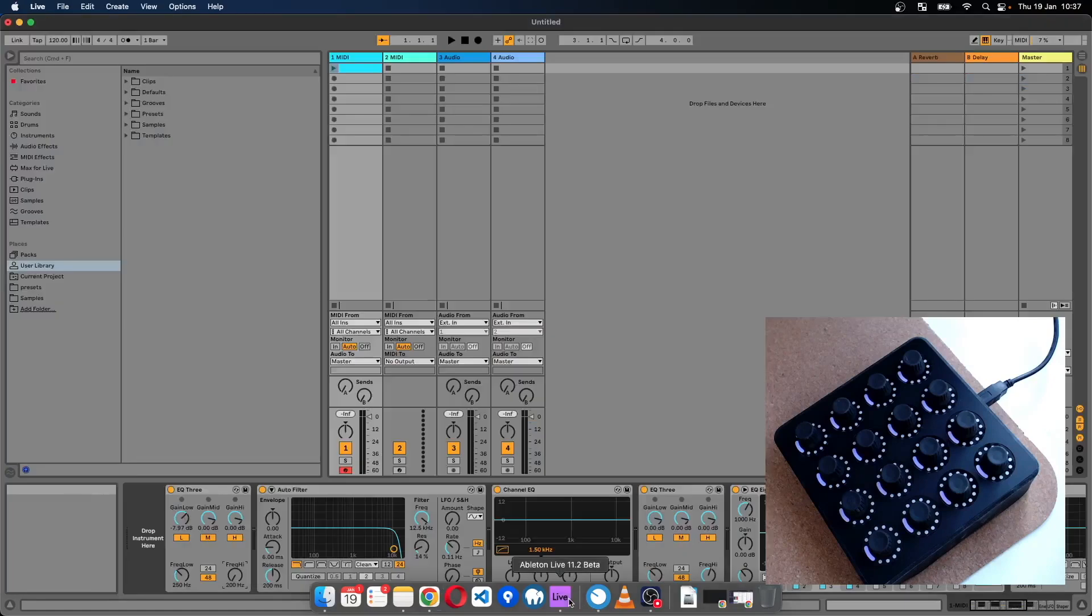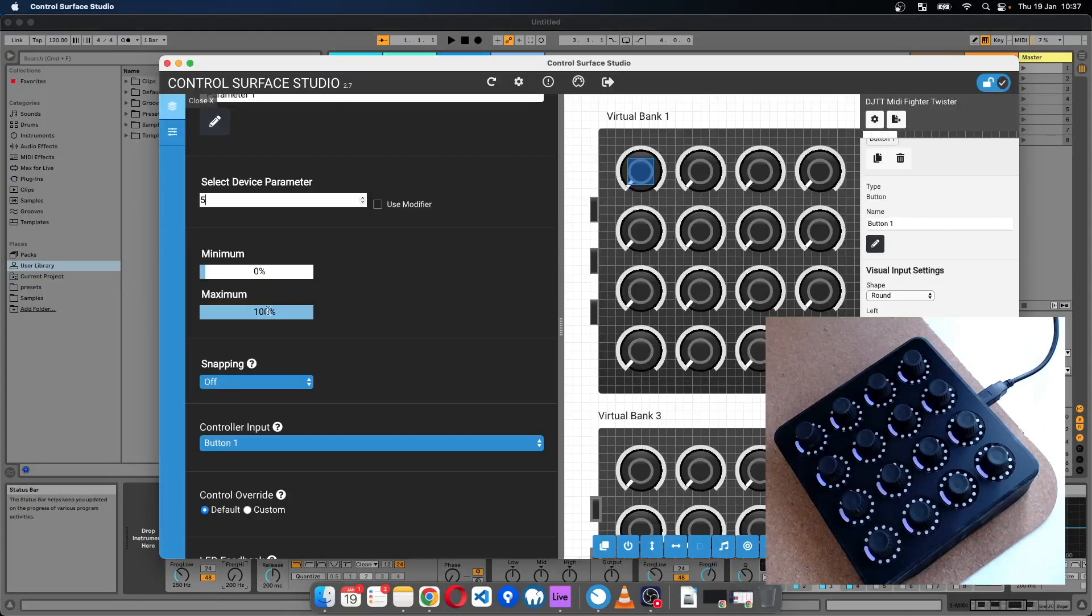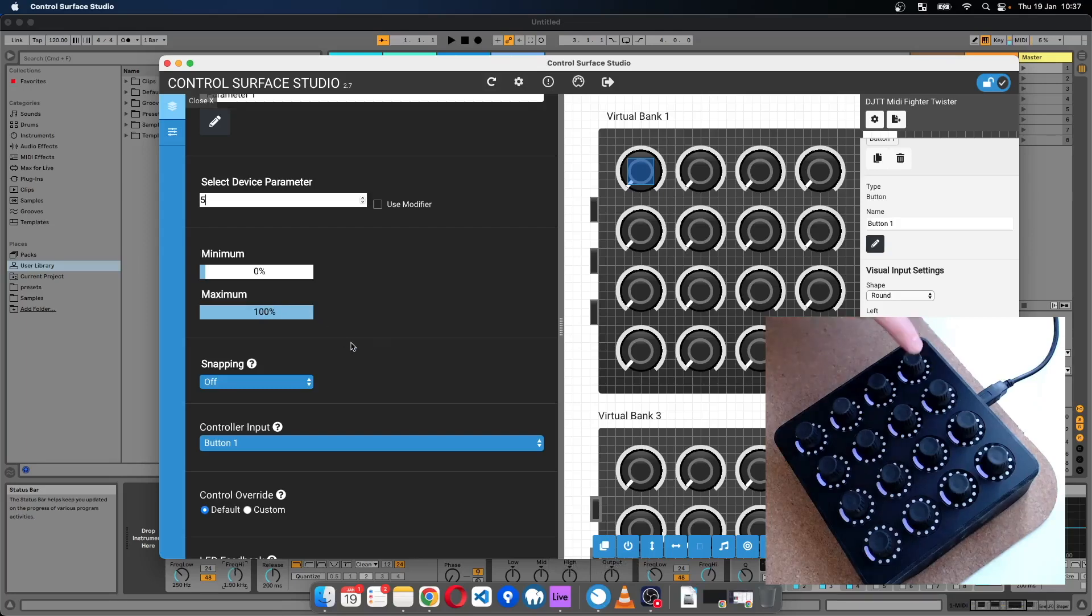That releases the button or turns the button off. So when that happens, I'll set this to send the value of zero which will set the dial to zero.